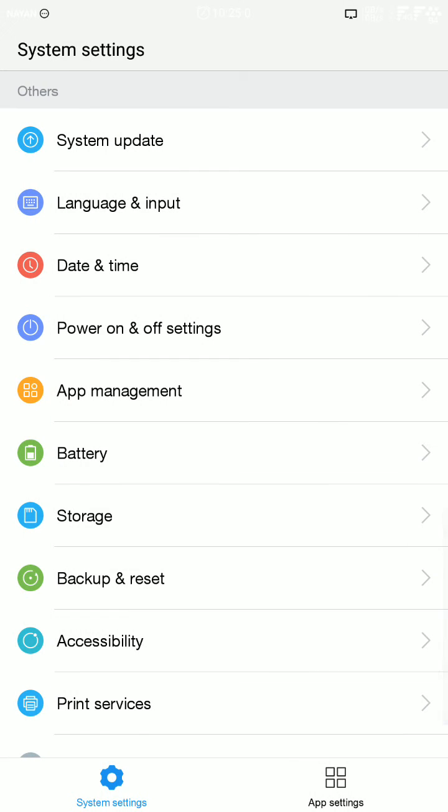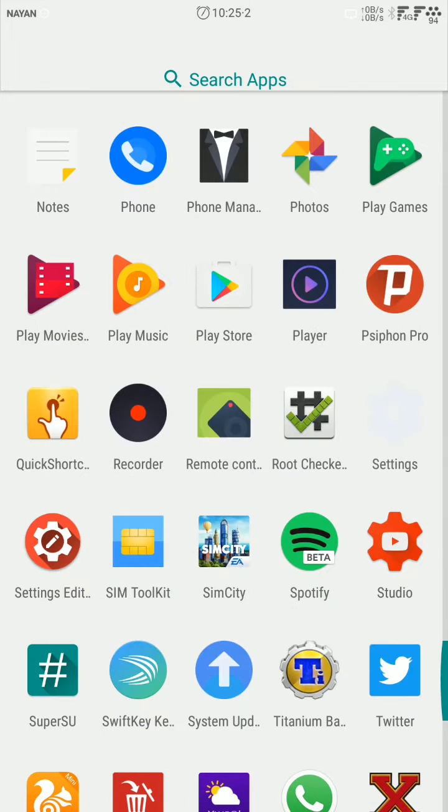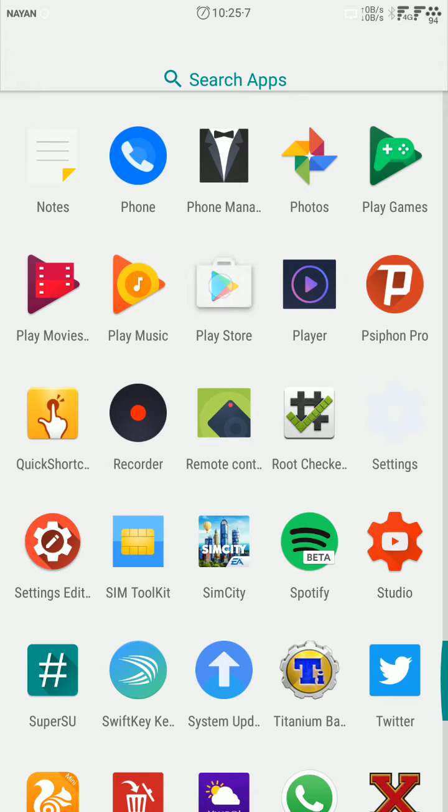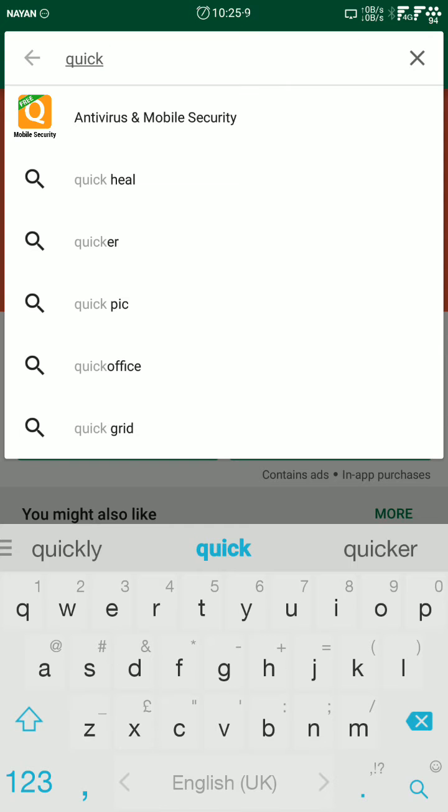There is a solution for it. Go to Play Store and search for Quick Shortcut Maker.